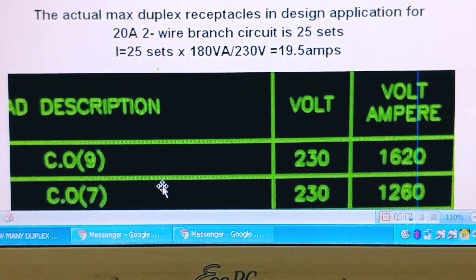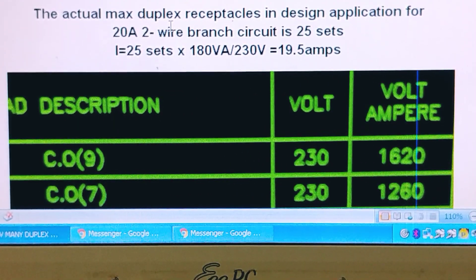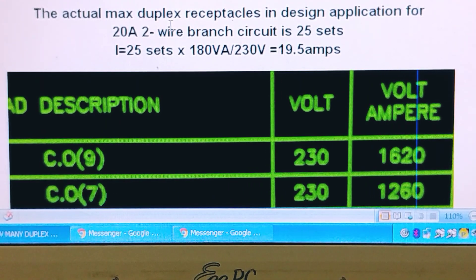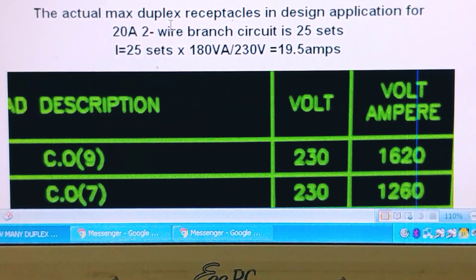The disadvantage here is if we use 25 sets in our design, what happens is that if you have too many duplexes in a branch circuit, you get voltage drop problems. There are too many sets of duplex receptacles in the circuit branch — you get voltage drop and abuse of each duplex receptacle. What that means is that end users will plug in everything without knowing they are already exceeding the 20-amp maximum.